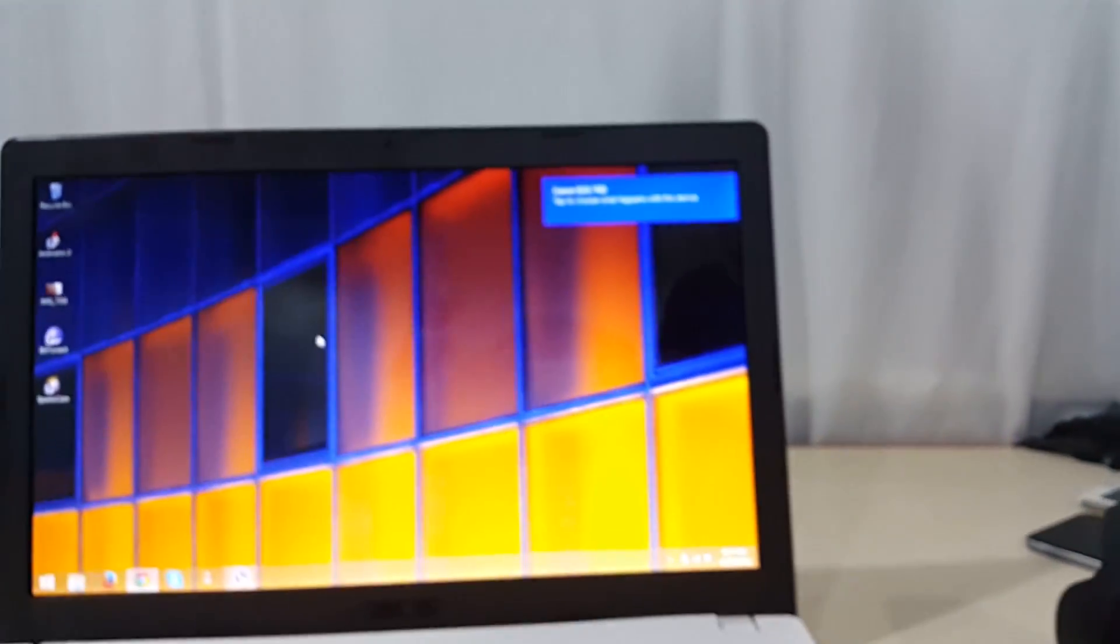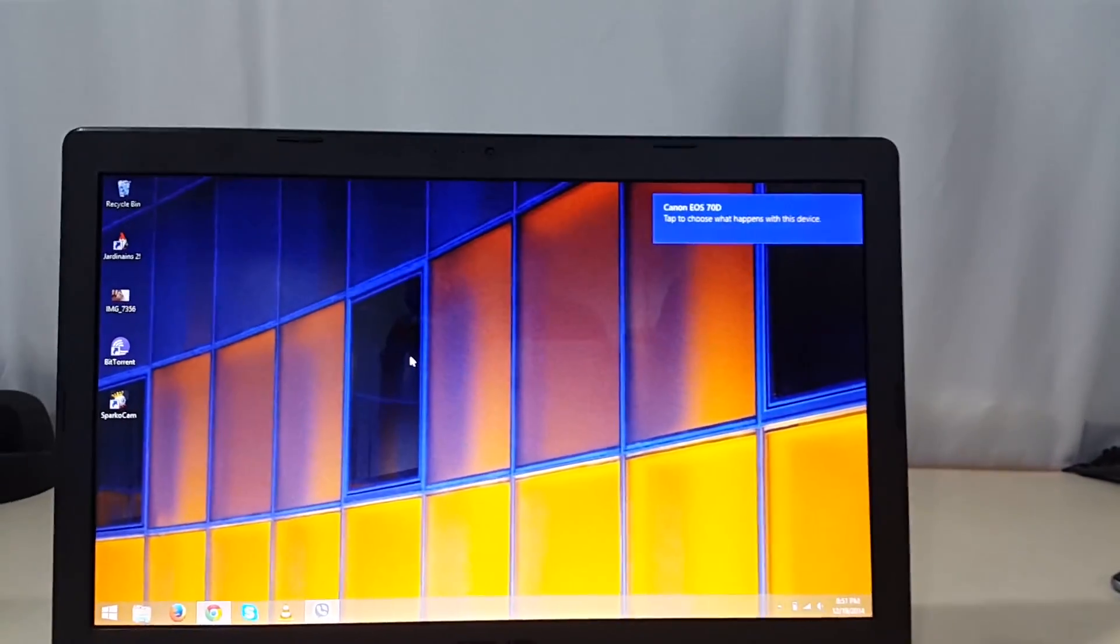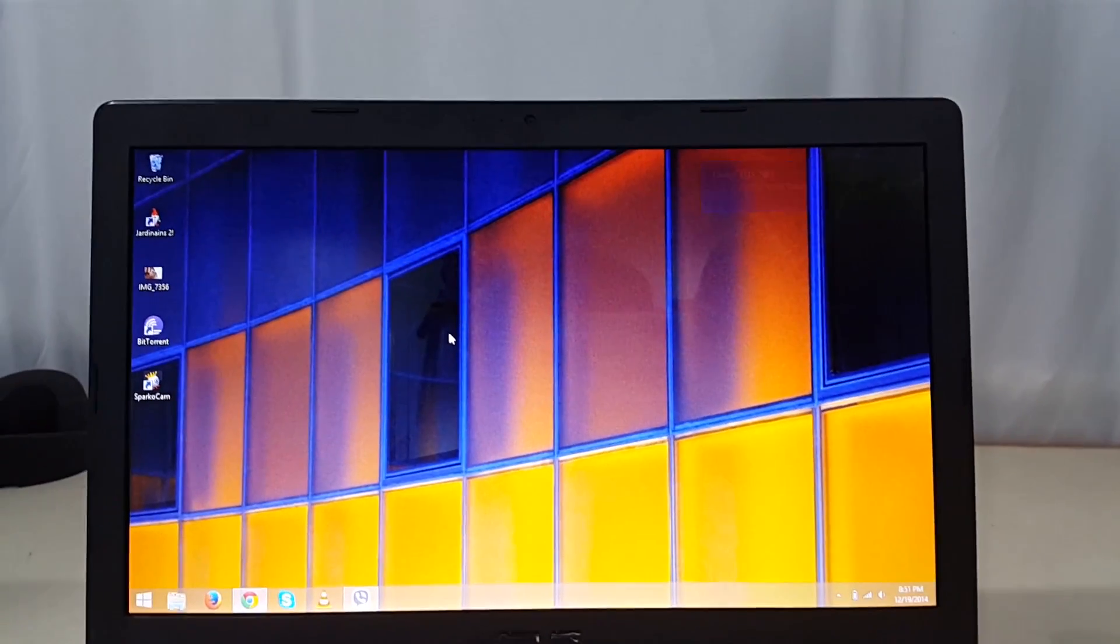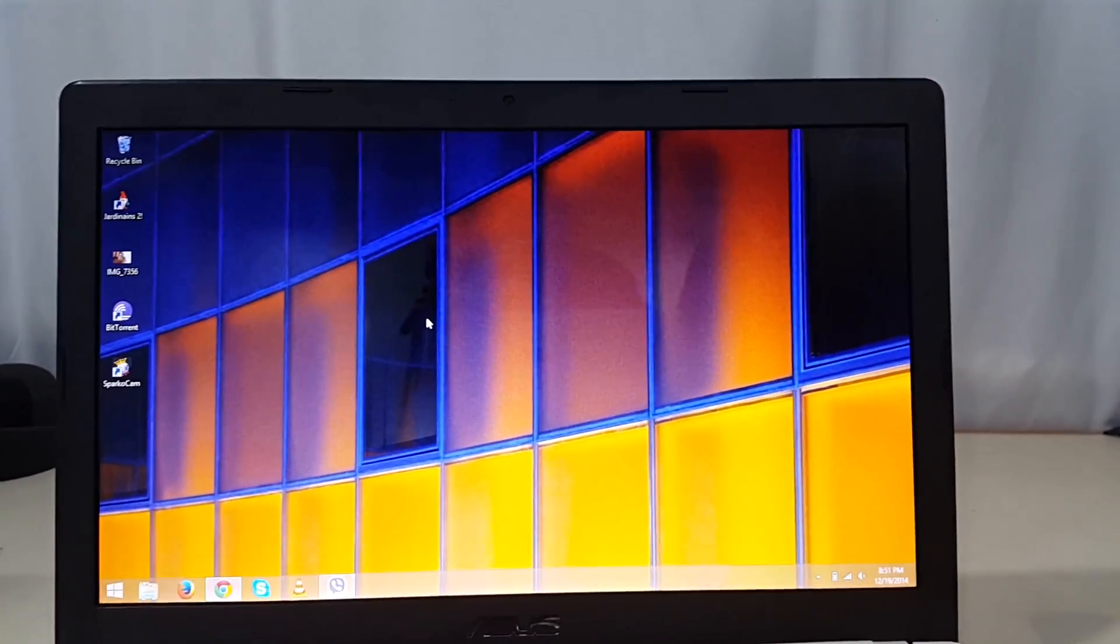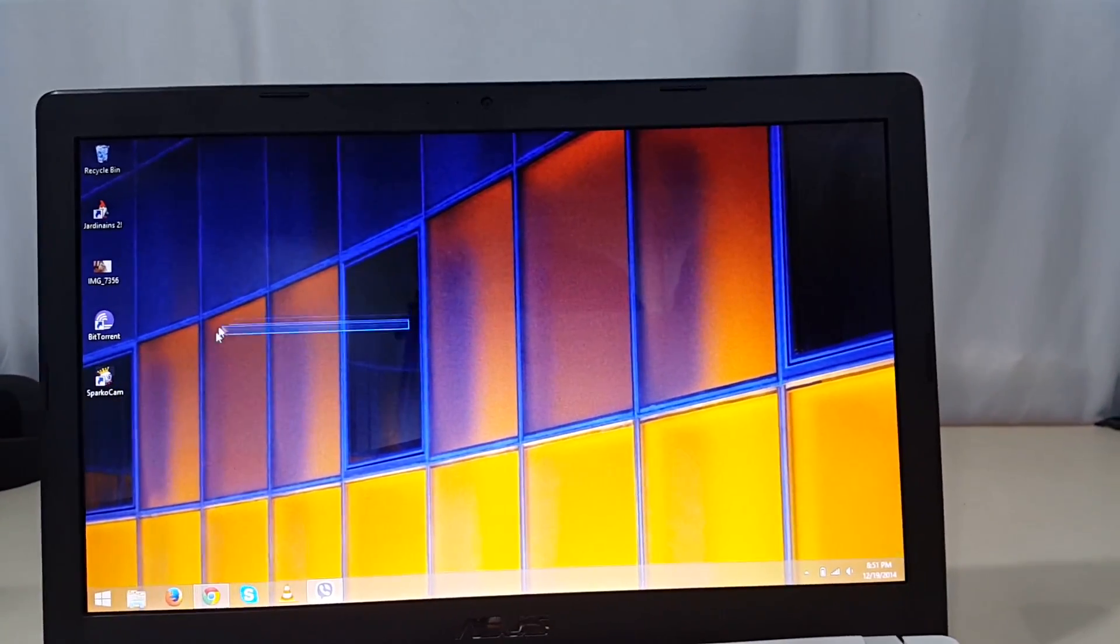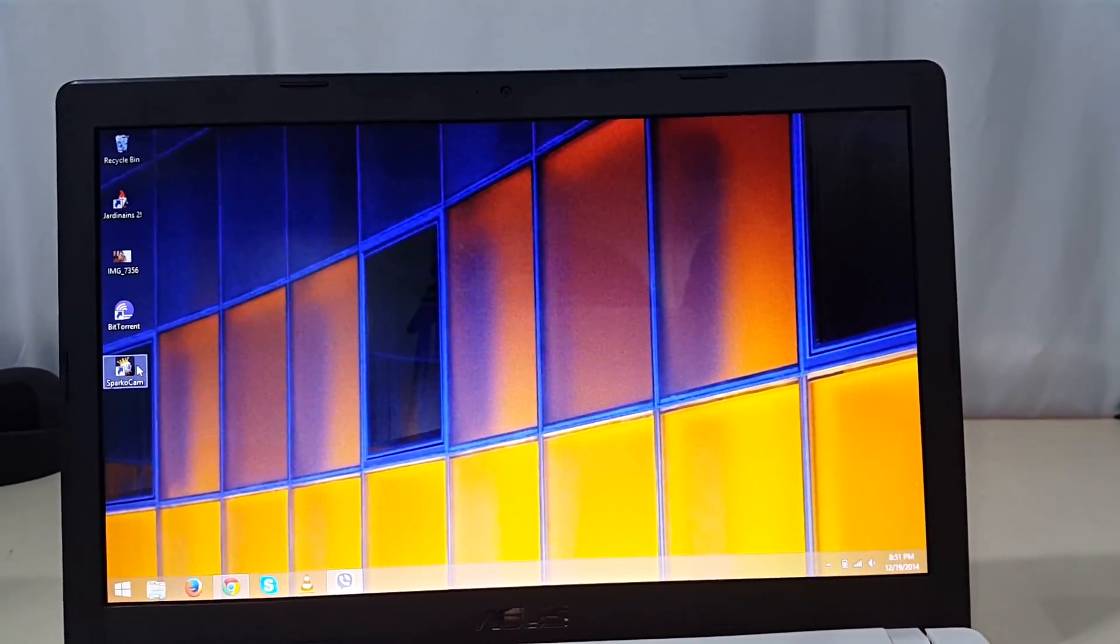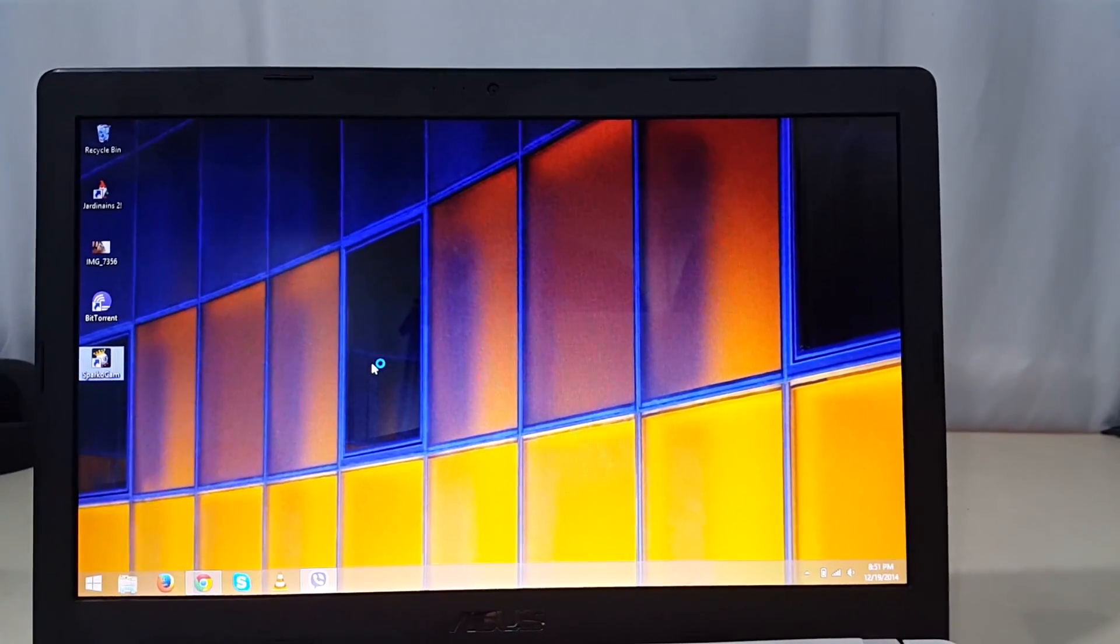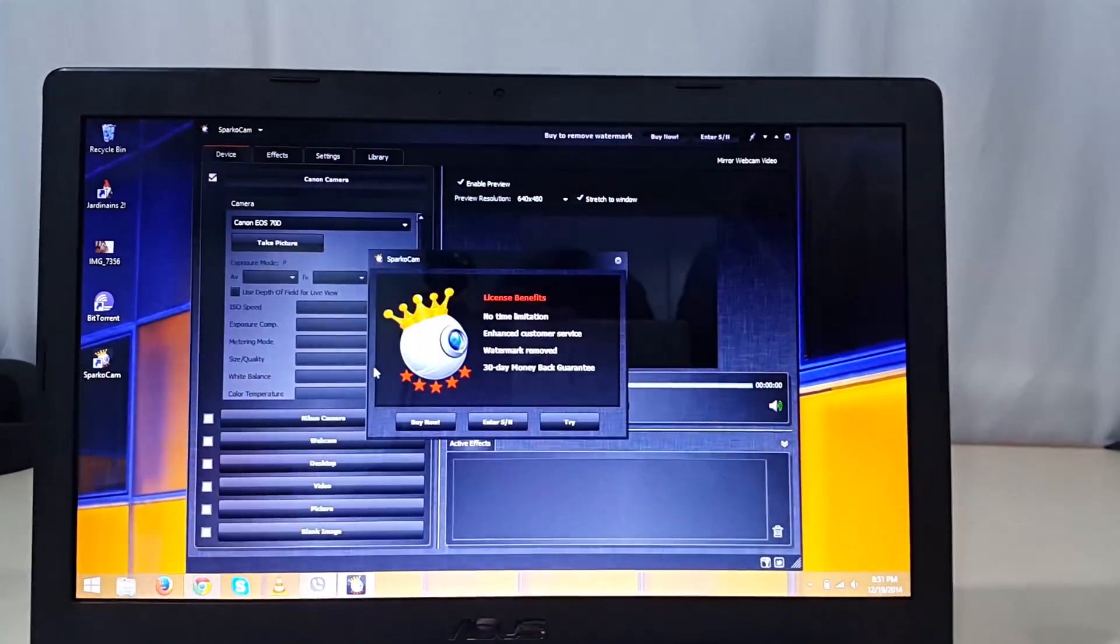Hey what's up guys, recently I came to find out about this software called SparcoCam which allows you to use your DSLR as a PC webcam. In this video I'm going to walk you through the basic steps of using your DSLR as your PC webcam.